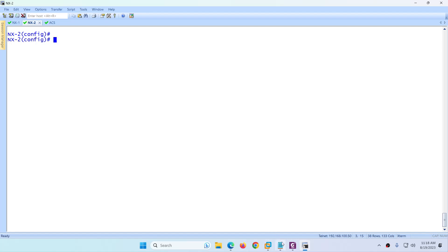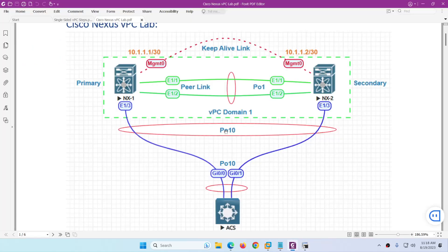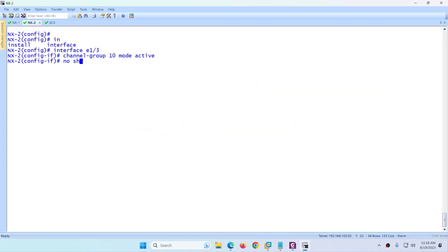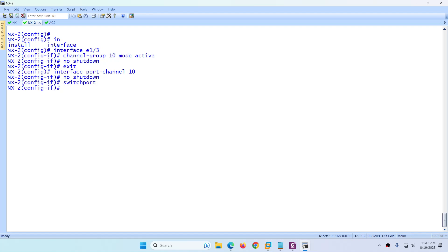Next configure the member link on NX2. Interface E1/3, channel-group 10 mode active, no shutdown. Exit and go to 'interface port-channel 10'. Configure no shutdown, switchport mode trunk, and 'vpc 10'. The member port channel is 10 as we decided. Exit. Both NX1 and NX2 switches are now fully configured.